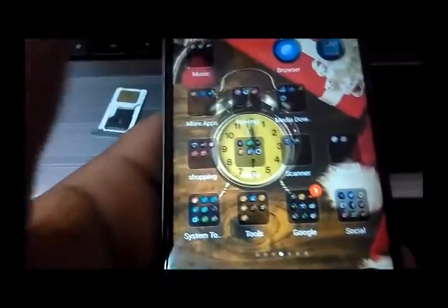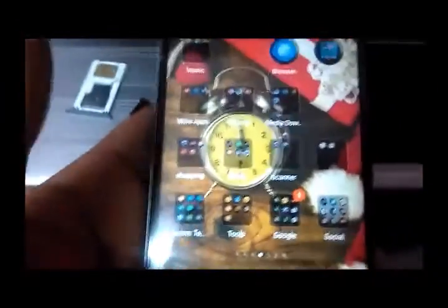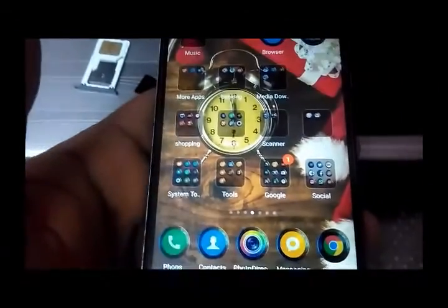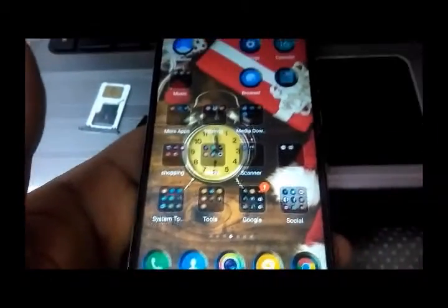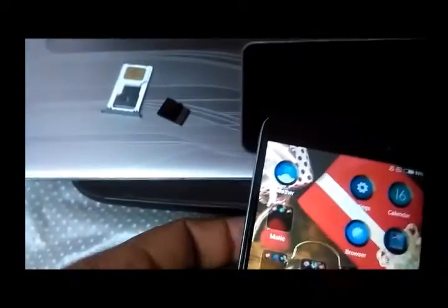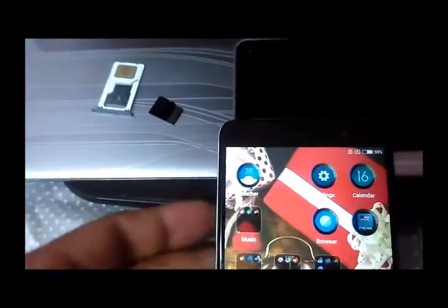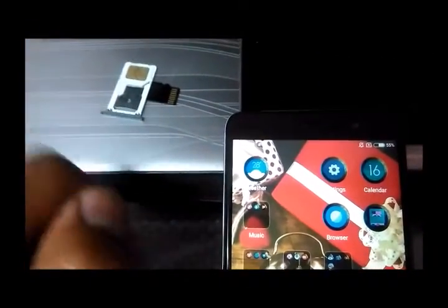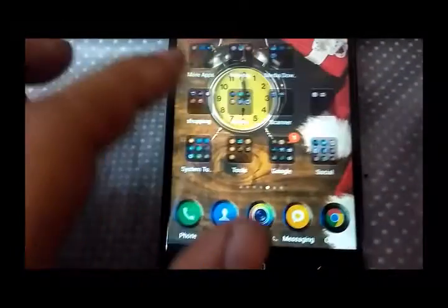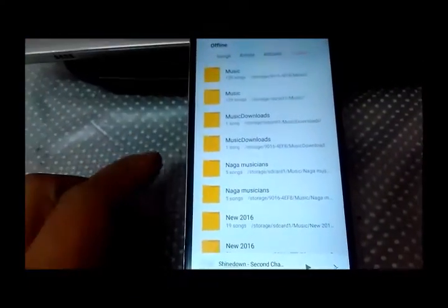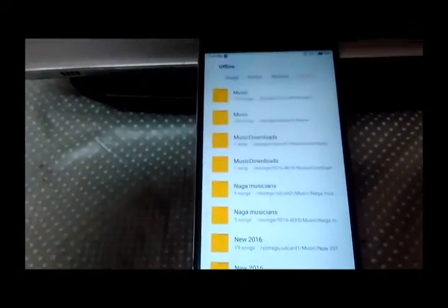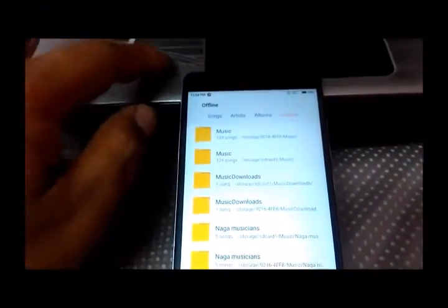Hello guys, today I'm going to share with you a very peculiar problem that I'm facing with my Redmi Note 3 phone here. I have removed my SD card as well as the SIM card as you can see.